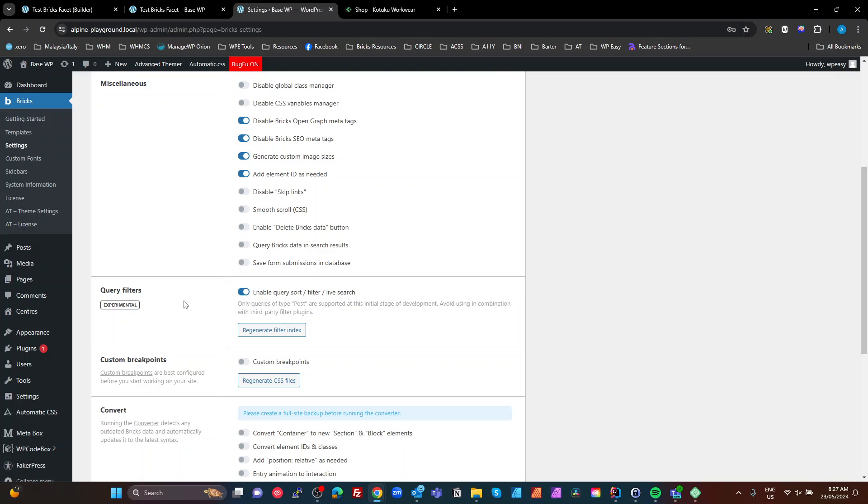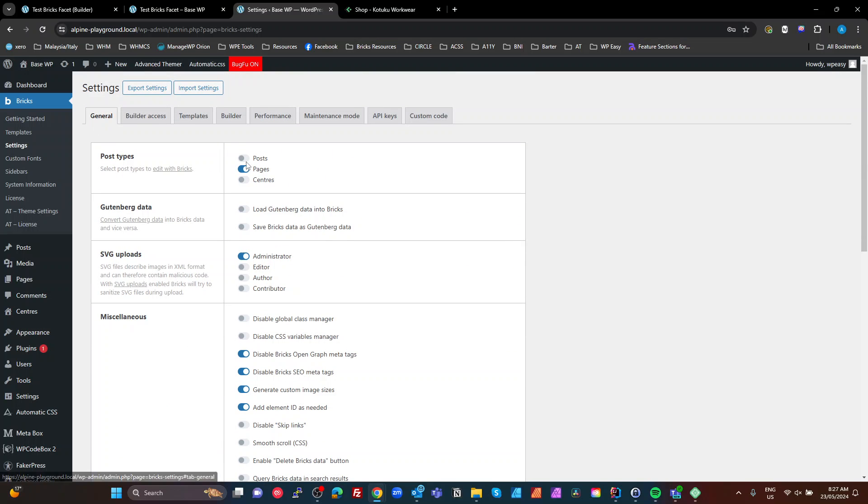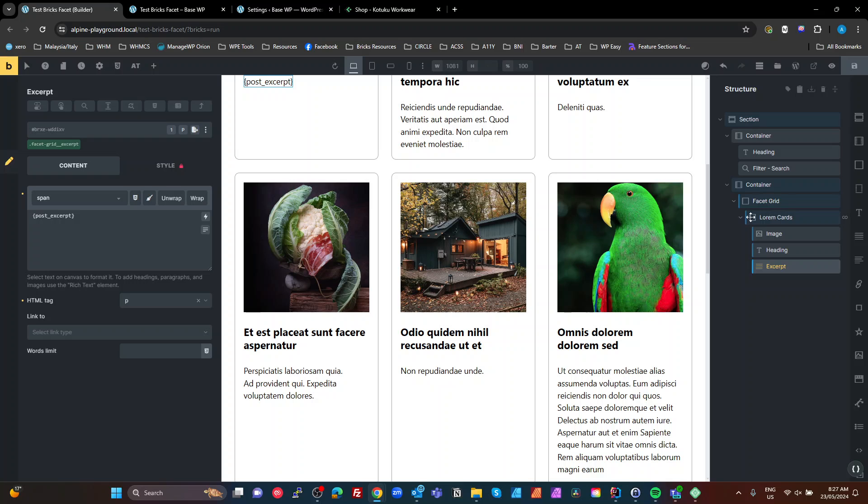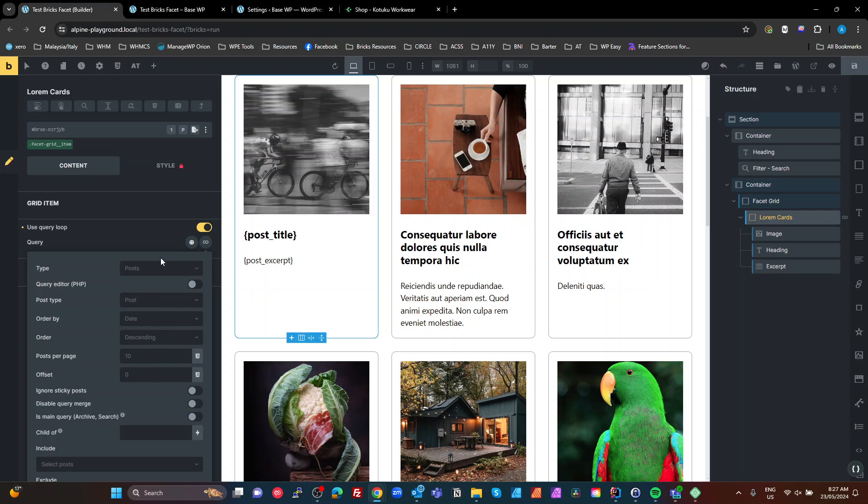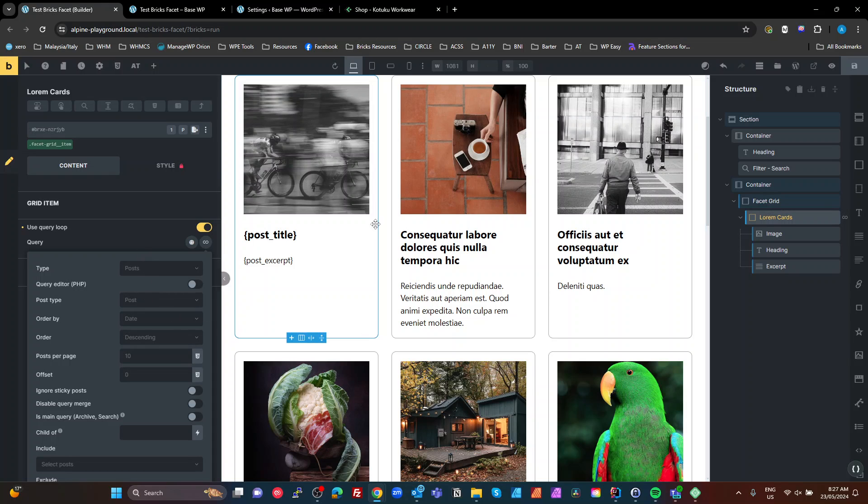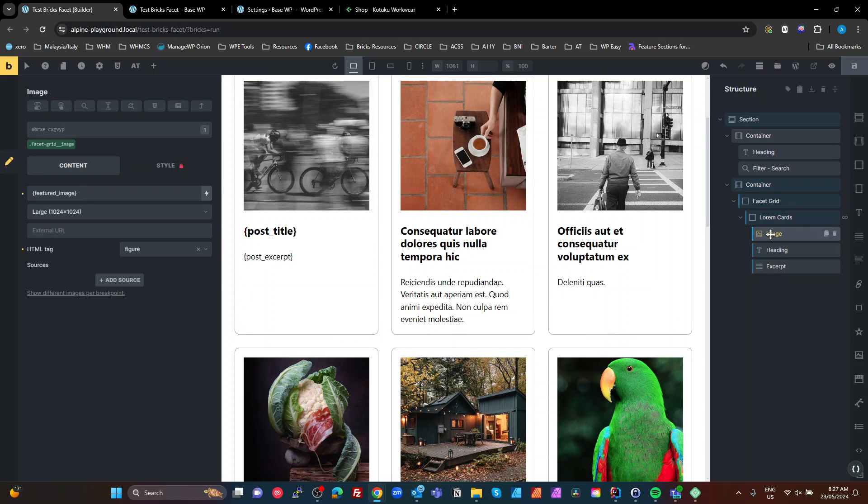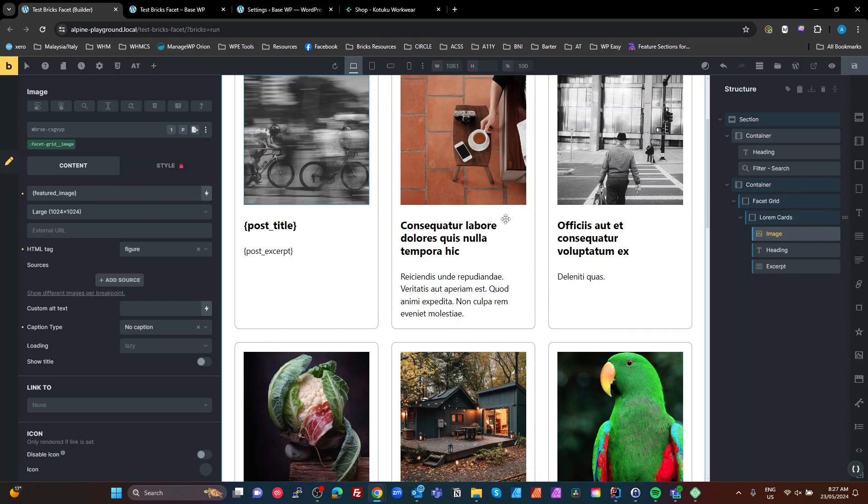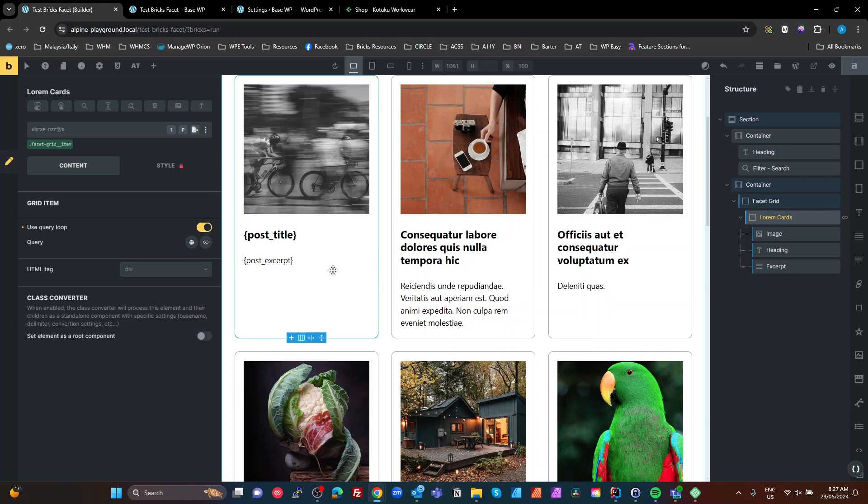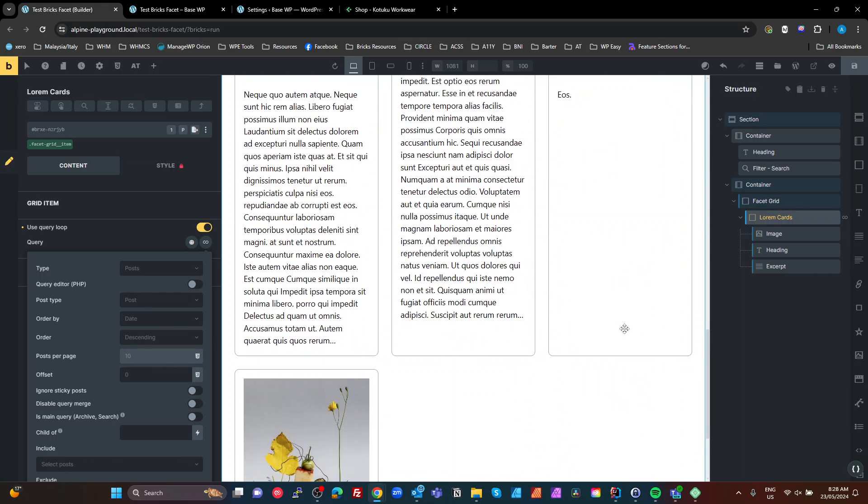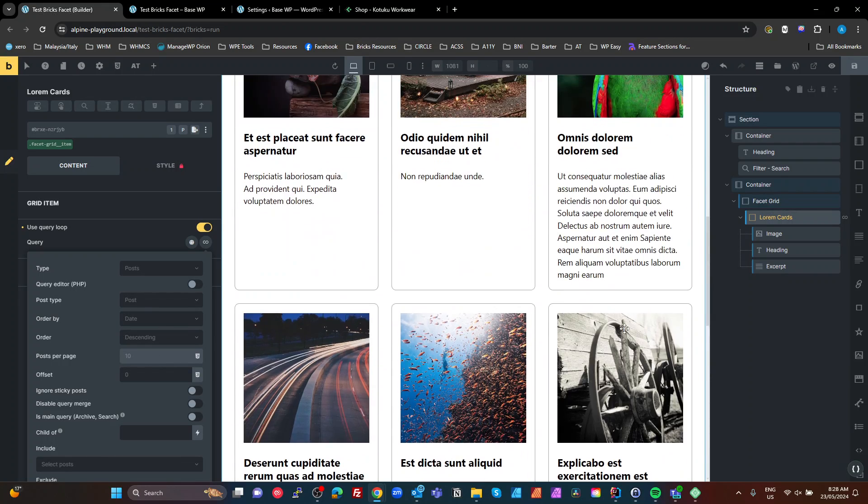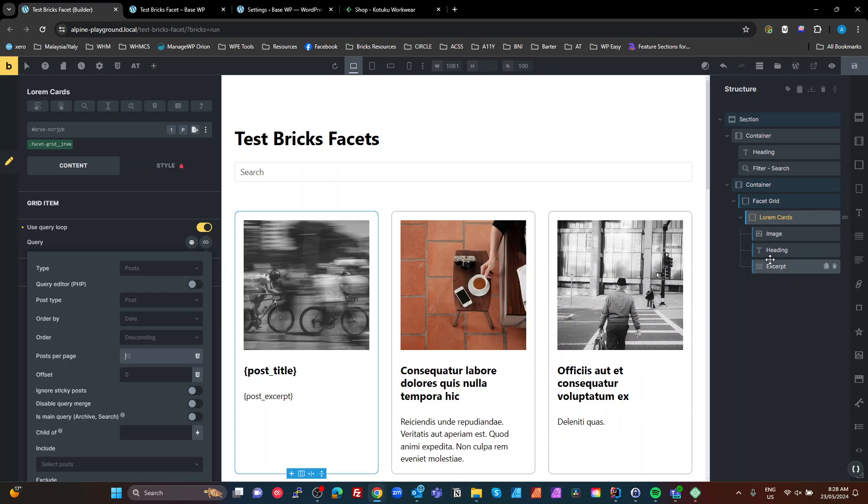Now, first of all, you've got to enable your query filters in the general Bricks settings. If we look at the builder, I've got here a basic query loop here and all I've got on that is the default. So, I haven't said anything. It's just calling default, which is using some FakerPress, Lorem Ipsum posts. It's just pulling those in and I've just got those laid out into like basic cards with an image, heading, an excerpt and that is my structure. Okay, so that's just going to put, I think, what is the default here? Yeah, put a maximum of 10 of these on the page at one time.